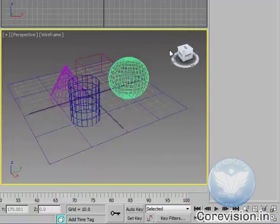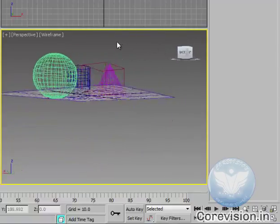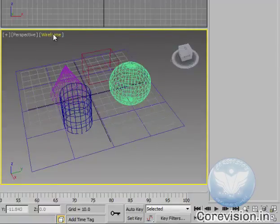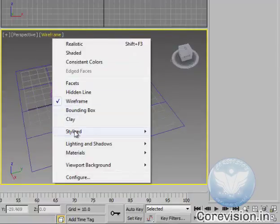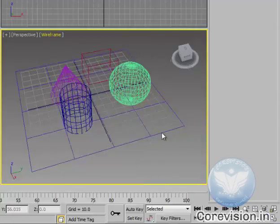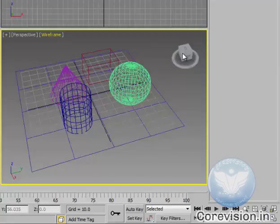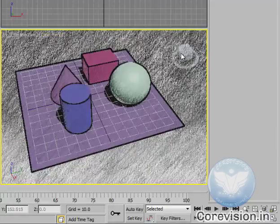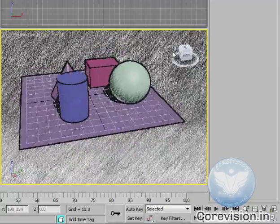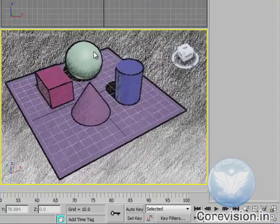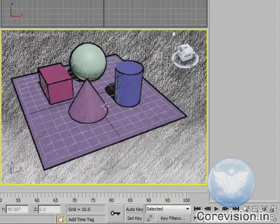Color pencil, which may take time to render. As you can see it looks like someone has drawn it with color pencil.